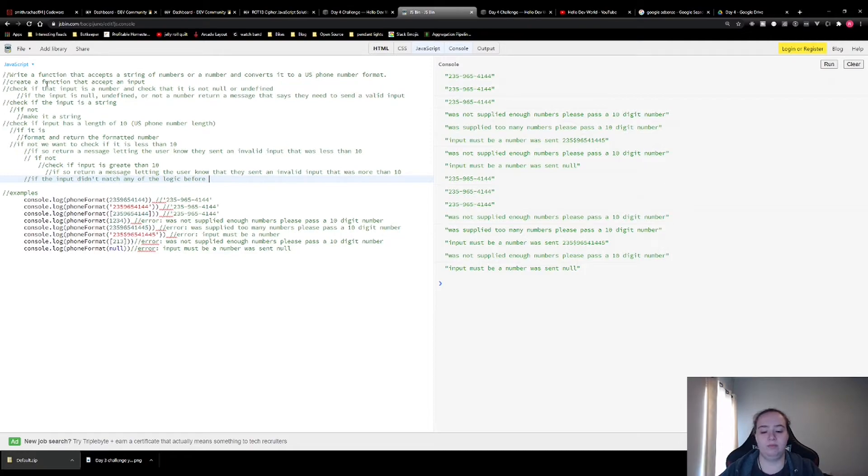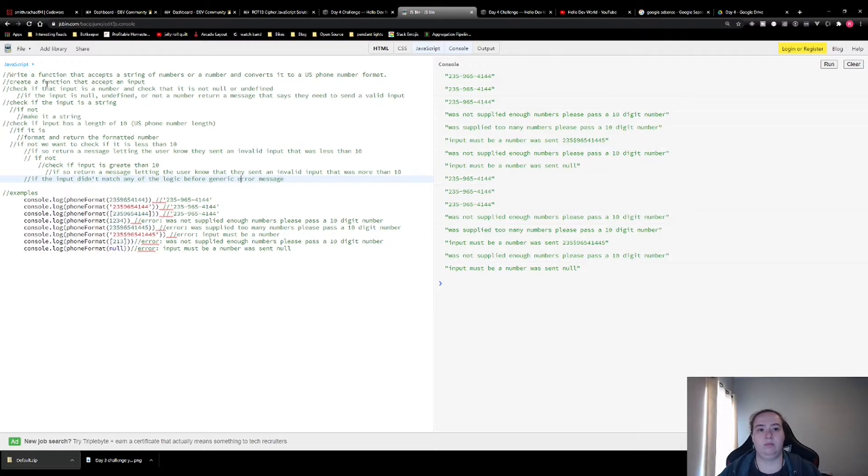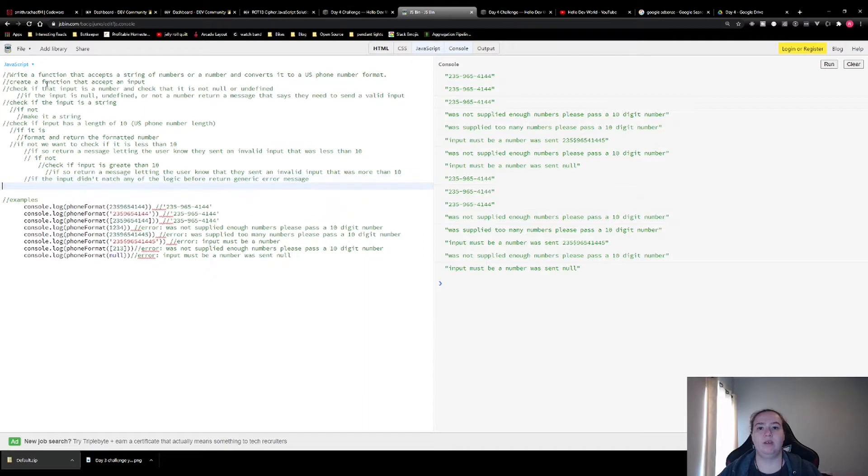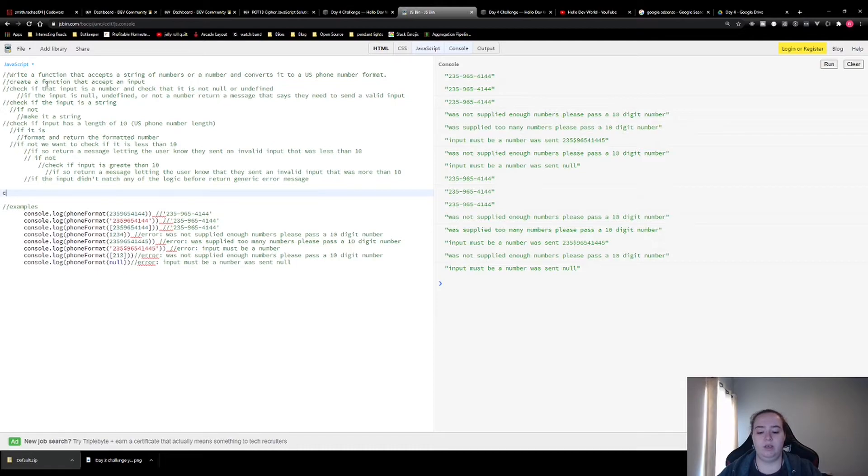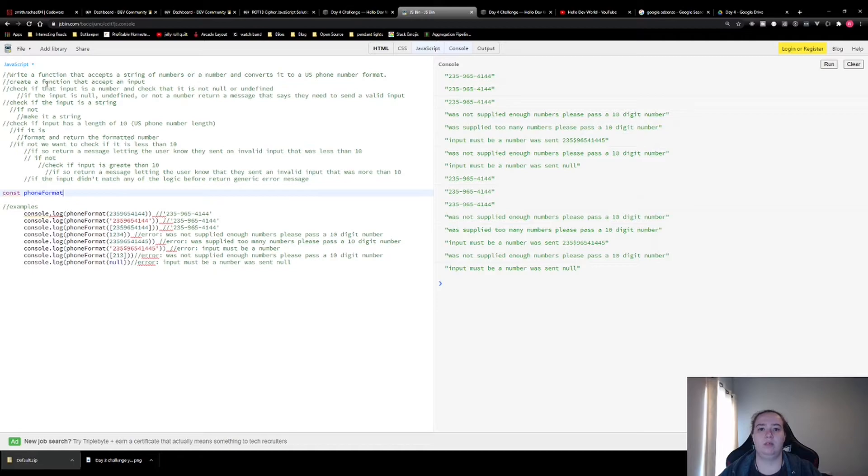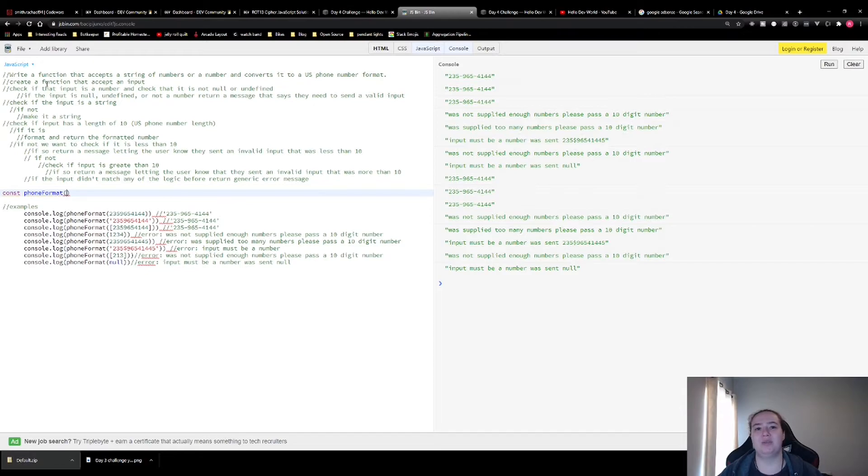While I'm typing this out, go ahead and smash that like button and make sure that you click subscribe and that bell notification so you don't miss any of the challenges for the rest of the year. Looks like we have everything. Let's start coding. So we're going to create our function and we're going to call it phone format. You can really call it whatever you want, phone number format, format phone number. This is just the one I went with and it's going to accept an input.